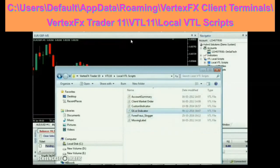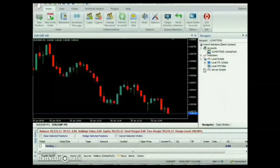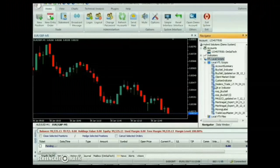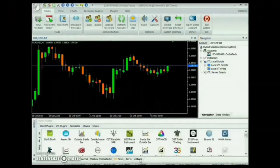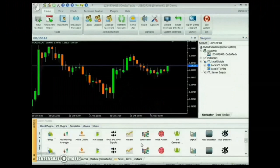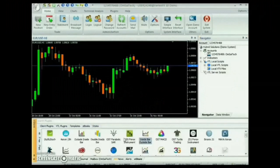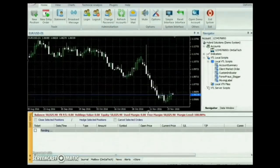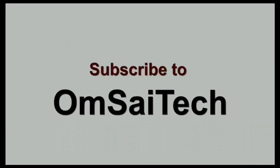The same path is also displayed on the screen. After downloading, the expert will be available at the VTL Local Scripts node, or you can install it directly from the Vertex FX Trading Terminal's VStore tab.